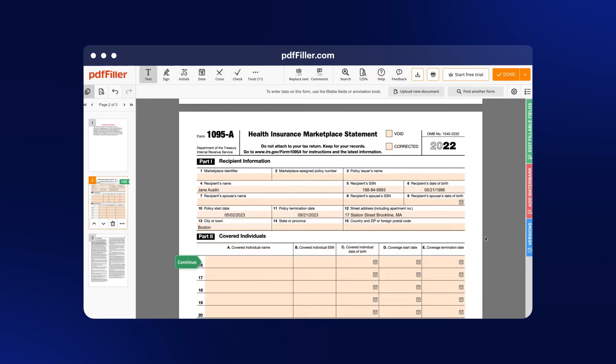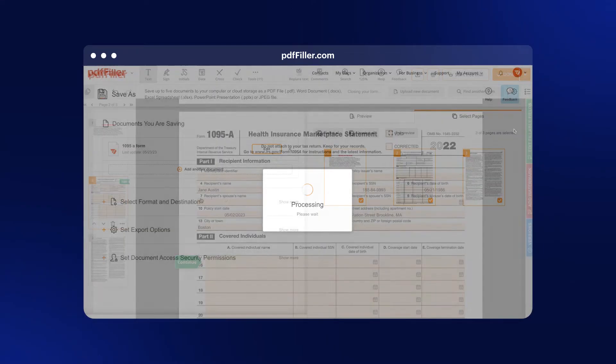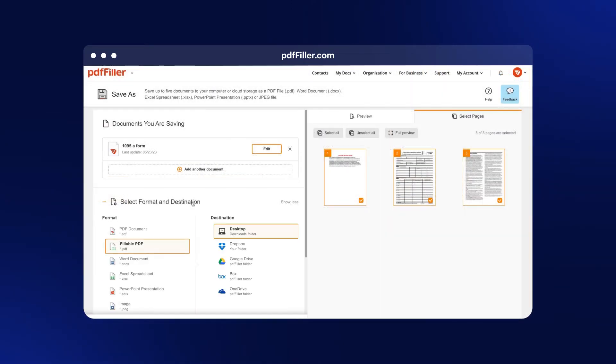Once finished, you can share the completed form by email or fax, print it out, or save it on your device.